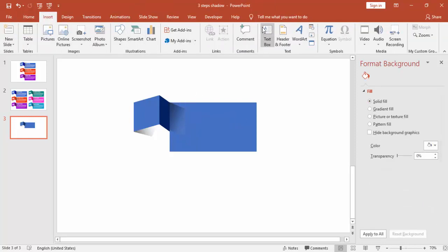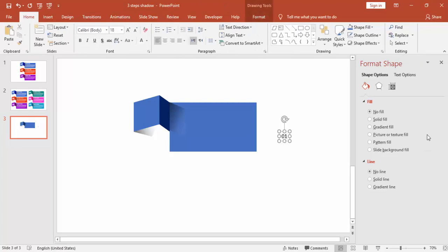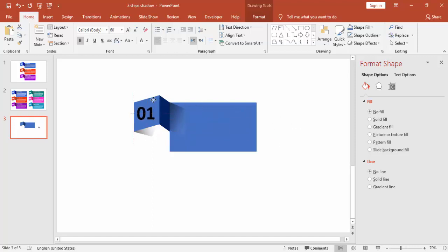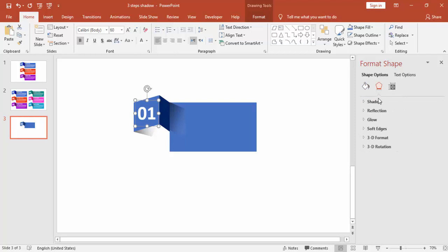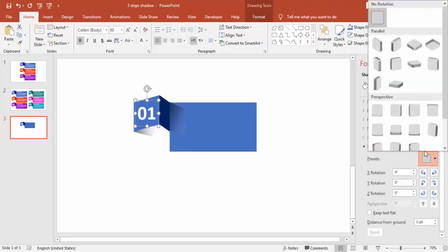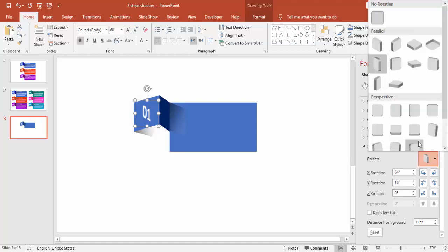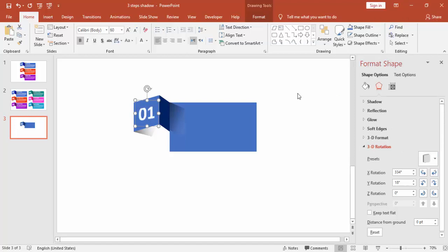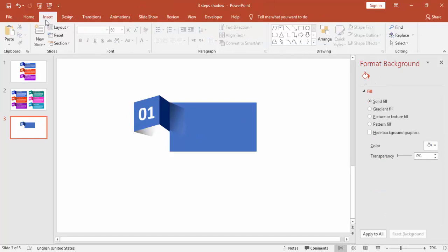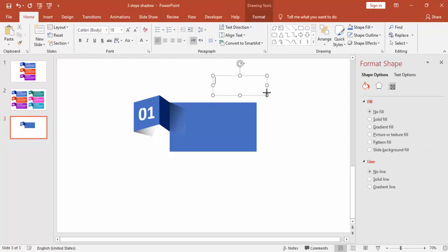And add the text here, the title first. So I'm just using the number 01. Increase the font size and make it 01 and change it to white. And then you can go to 3D format or 3D rotation and you can use the top, maybe this one. And add the titles here.